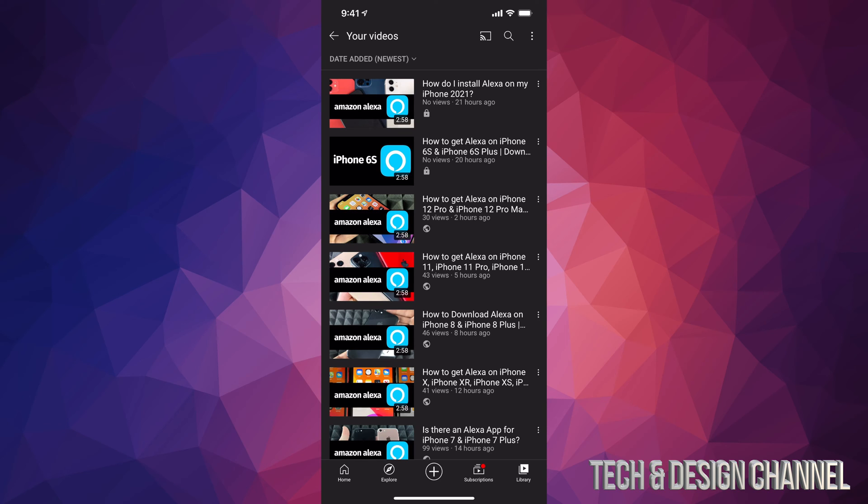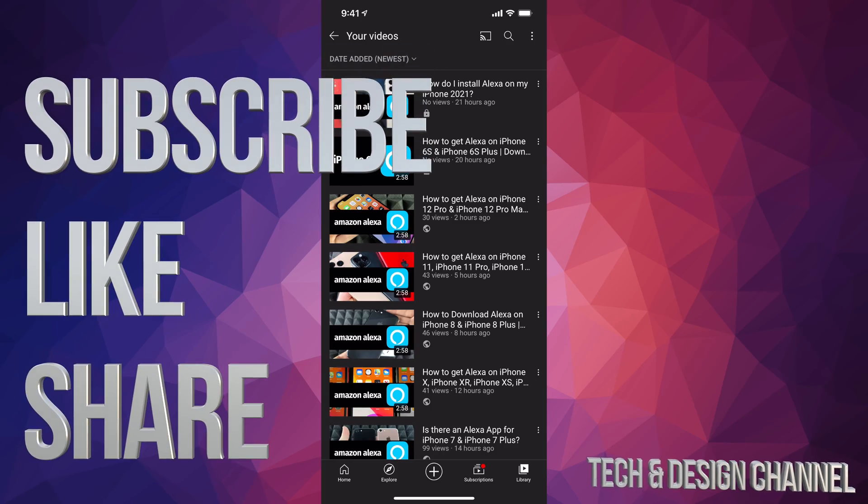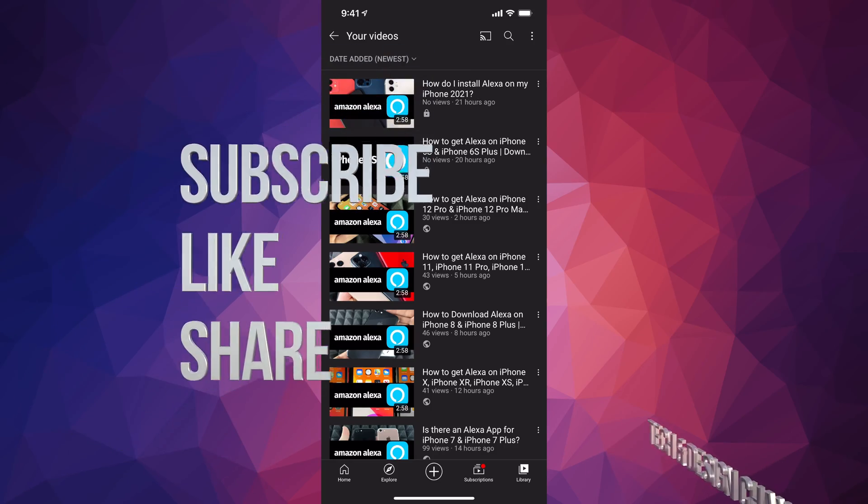So that's how you can delete any video that you just uploaded on your YouTube channel straight from your smartphone or tablet. Anyways, if you guys have any comments or questions, you can write down here in the comments area. Don't forget to subscribe and rate. Thank you.